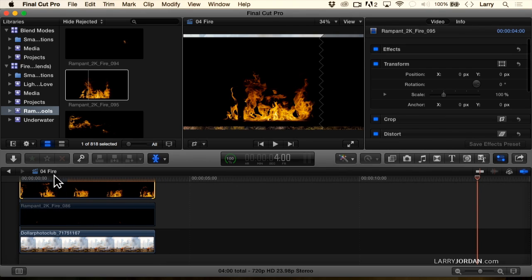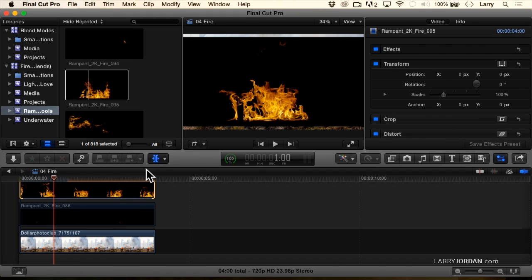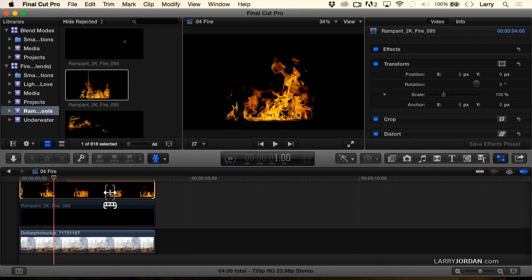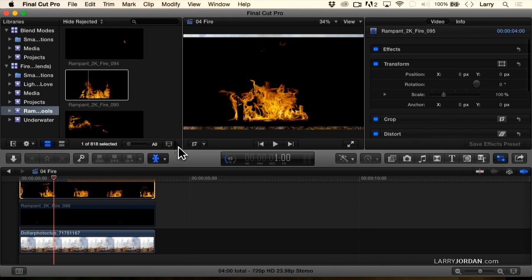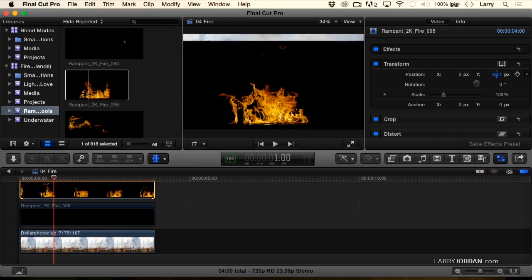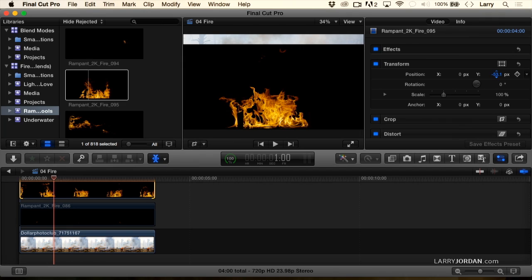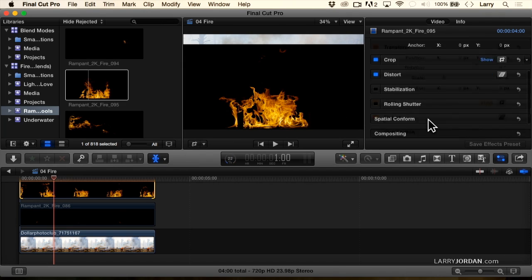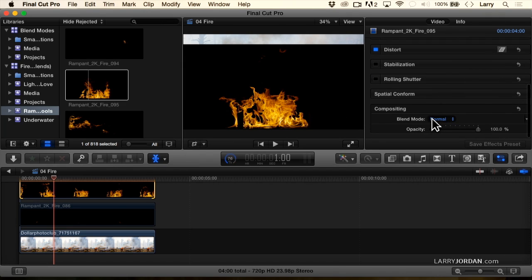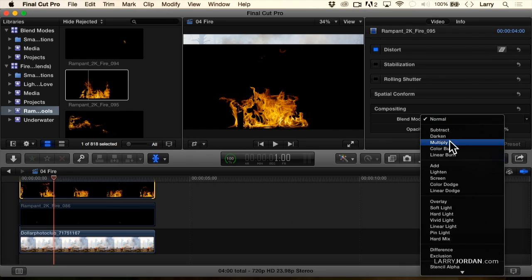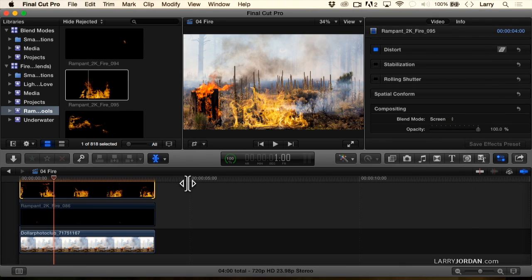Okay, so we put our playhead here. Now, let's change the position of this. We'll just set the Y value down so the fire sits right at the bottom of the frame, right about there. And we'll set this to screen because it's the flame. And look at this. It's beautiful.